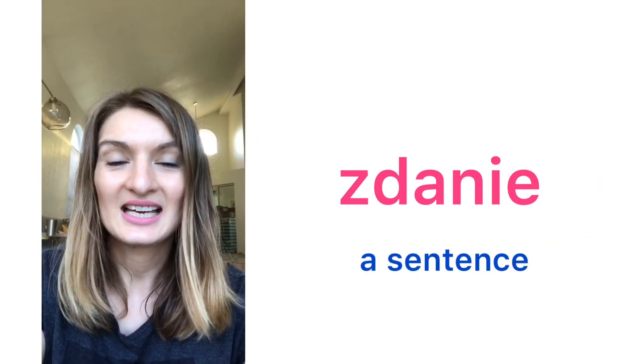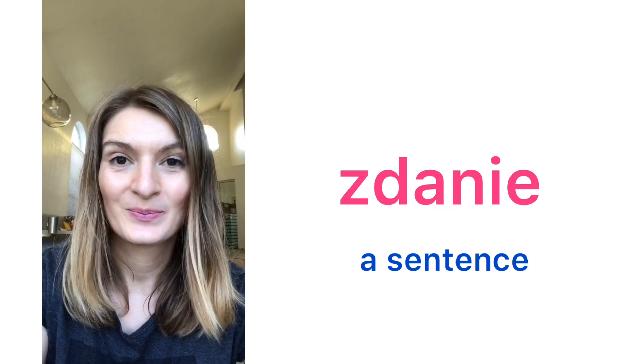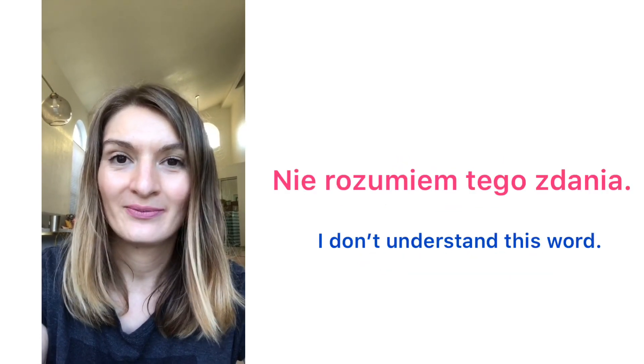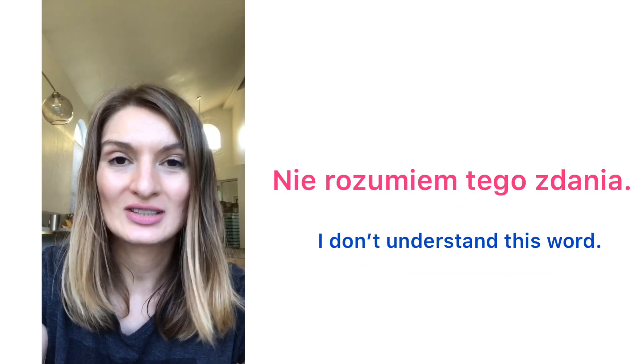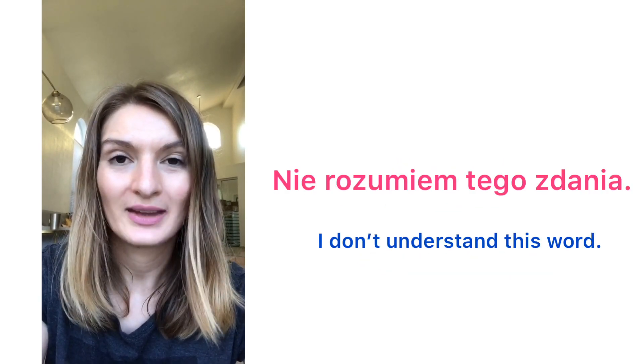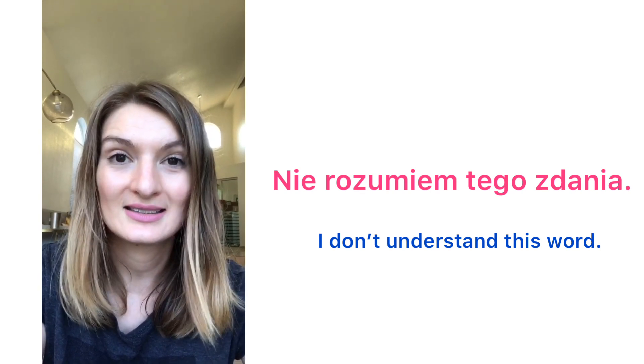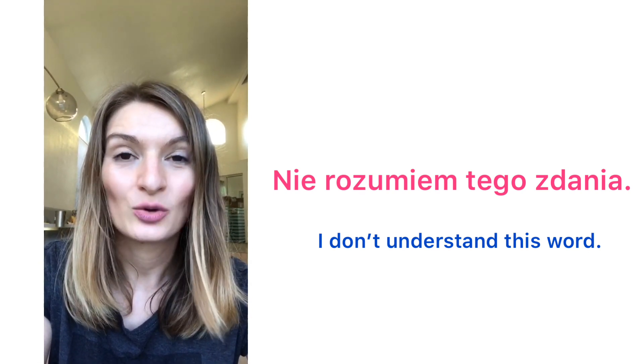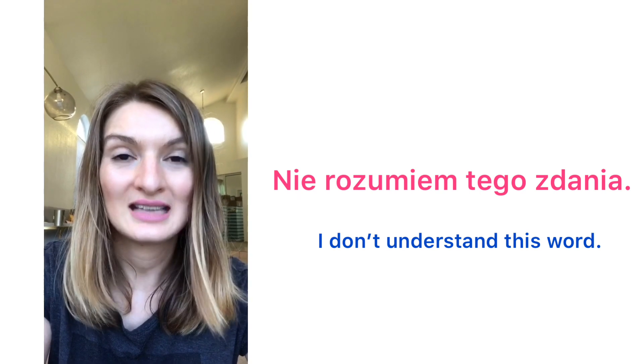Zdanie. A sentence. Zdanie. Nie rozumiem tego zdania. I don't understand this sentence. Nie rozumiem tego zdania.